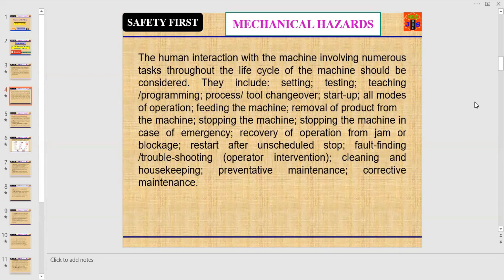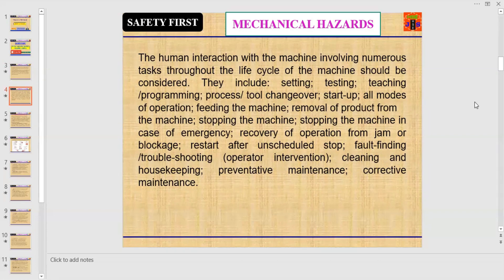These tasks include setting, testing, teaching, programming, process and tool changeover, startup, all modes of operation, feeding the machine, removal of product from the machine, stopping the machine, emergency stops, recovery from jam or blockage, restart after unscheduled stop, fault finding, troubleshooting, operator intervention, cleaning and housekeeping, preventive maintenance, and corrective maintenance.